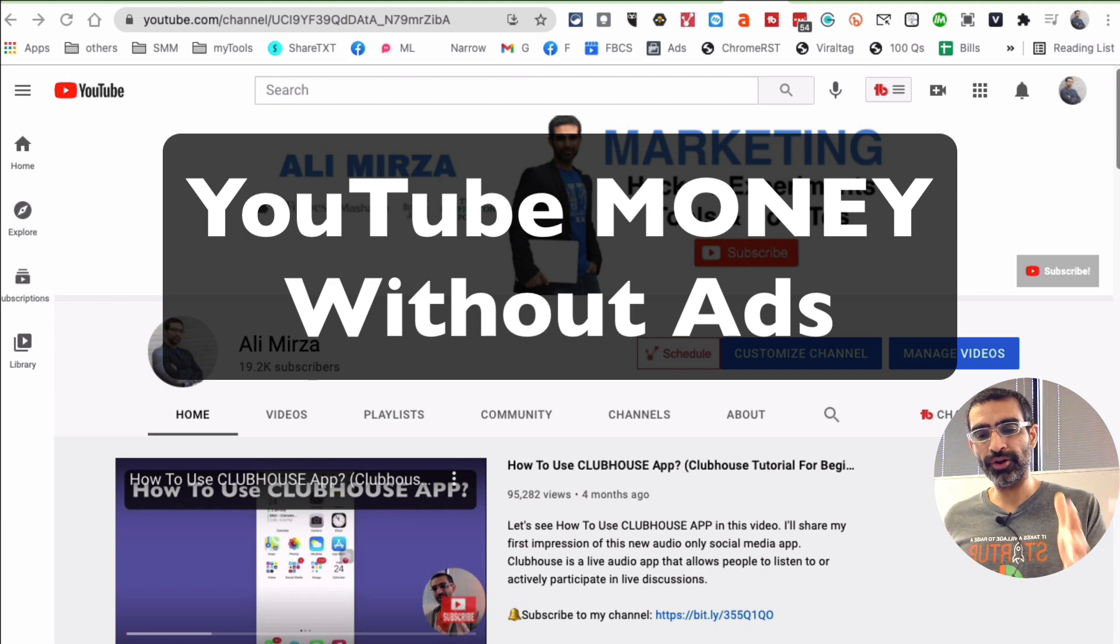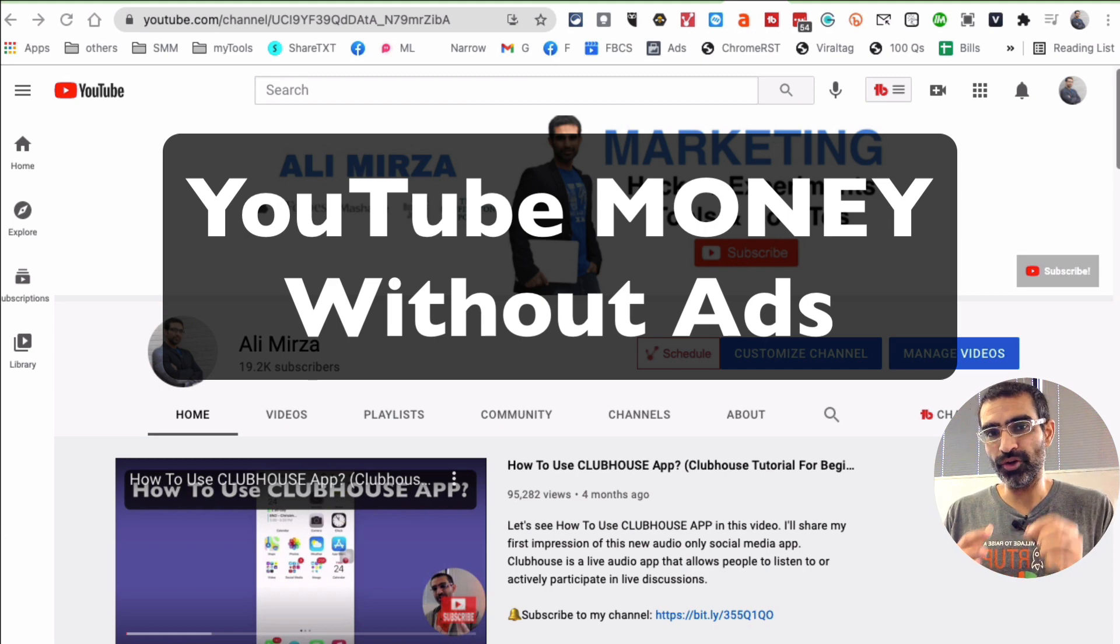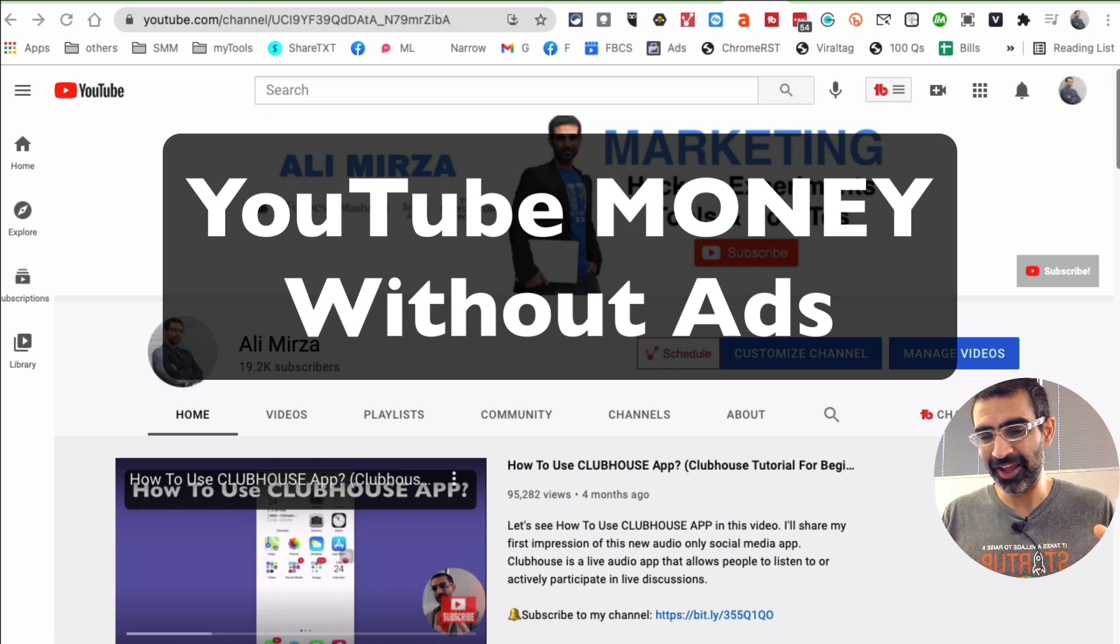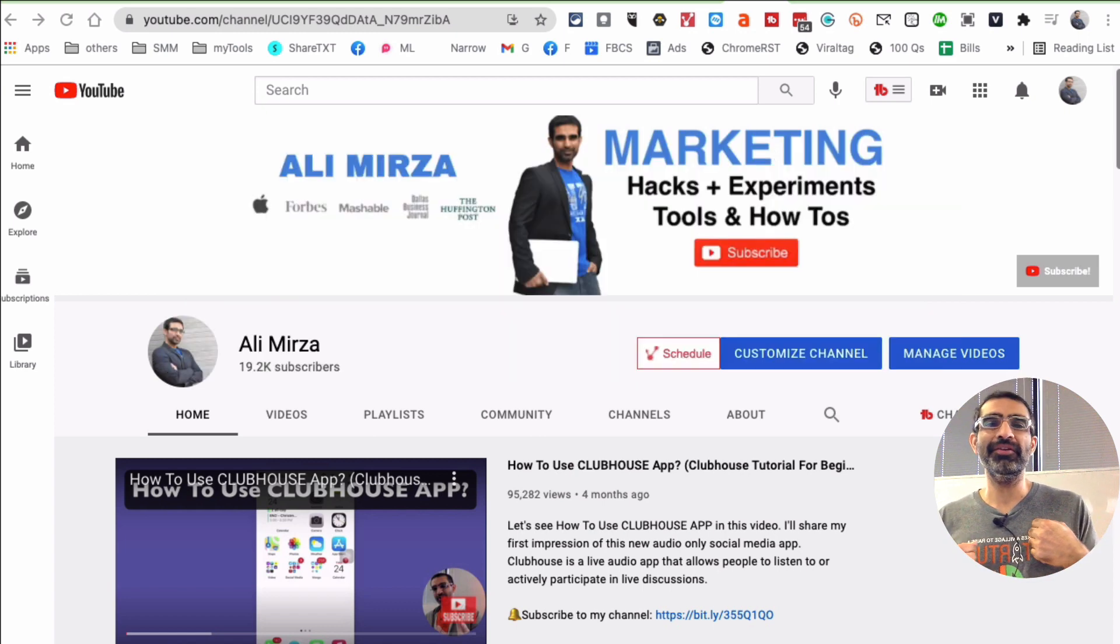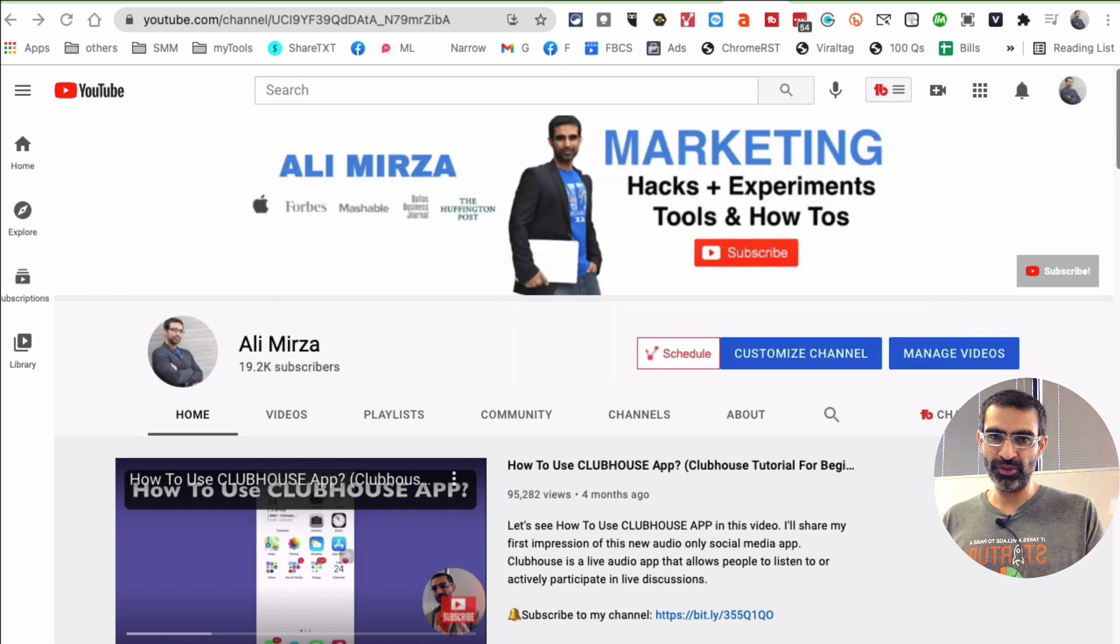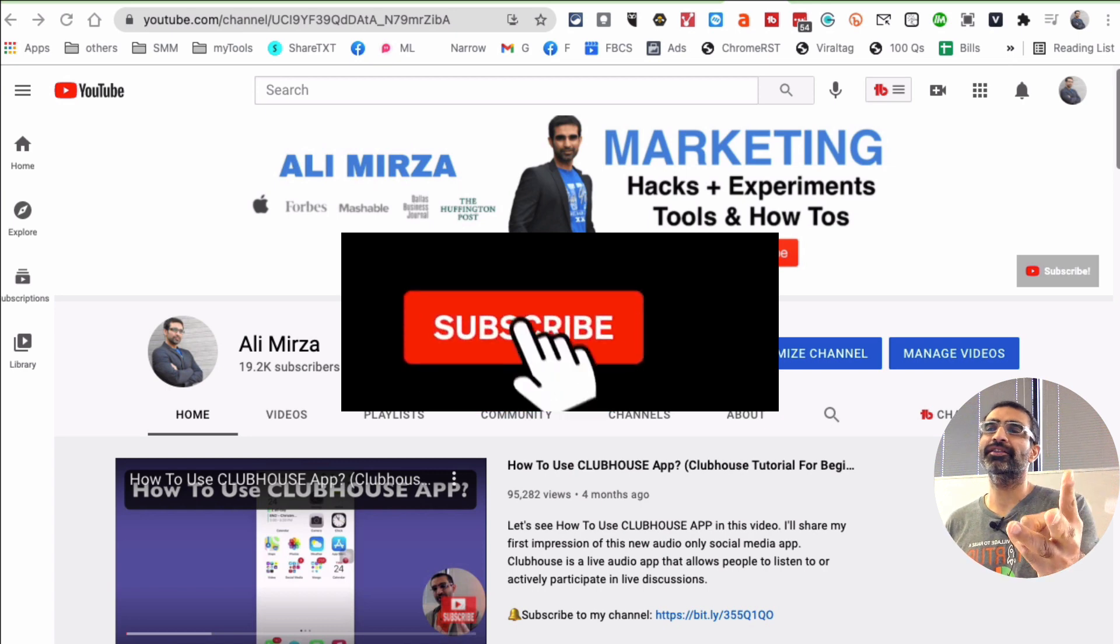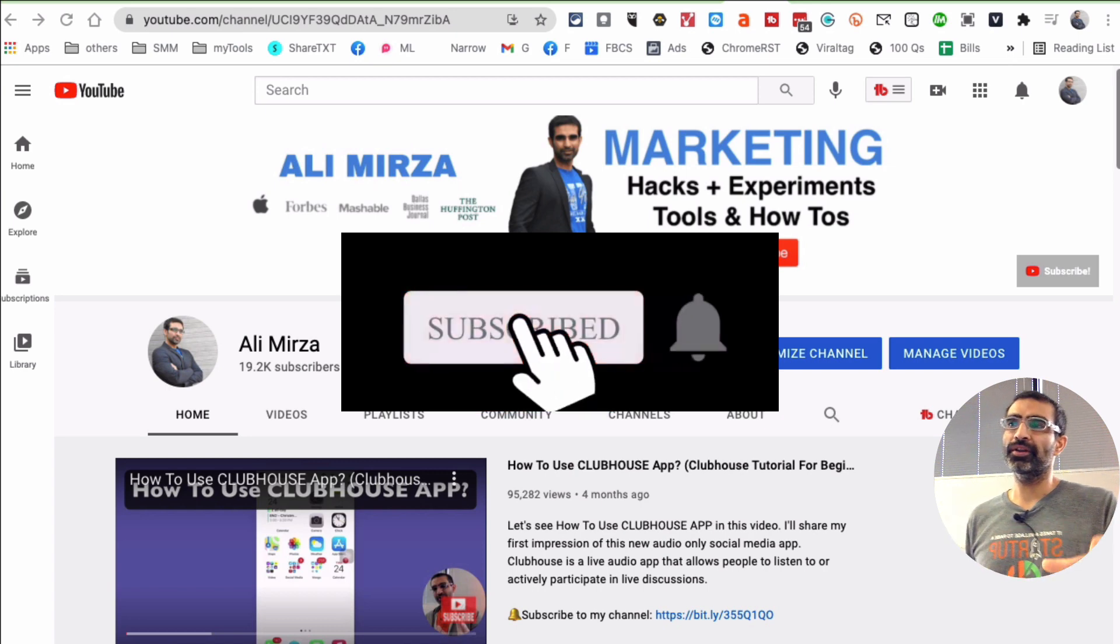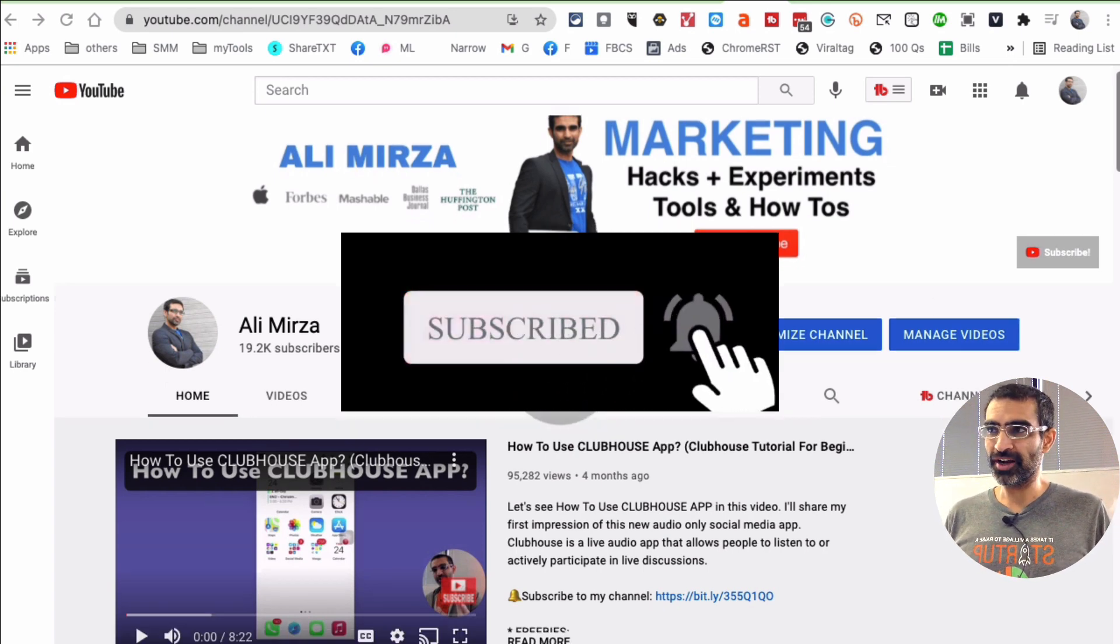You don't have to rely on YouTube ads revenue to generate income from your YouTube content. There are many other ways, and we're going to talk about one of my favorites in today's video. Before we jump into it, subscribe, hit the bell icon, and like this video.